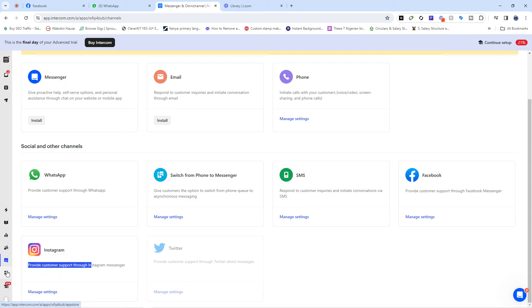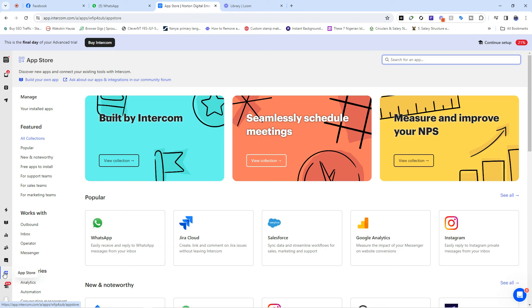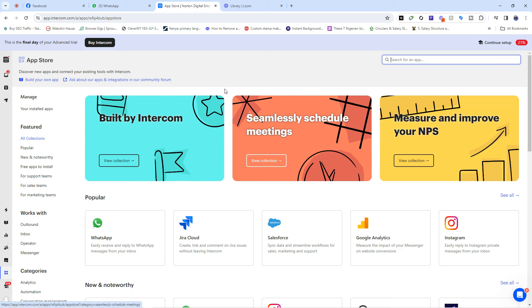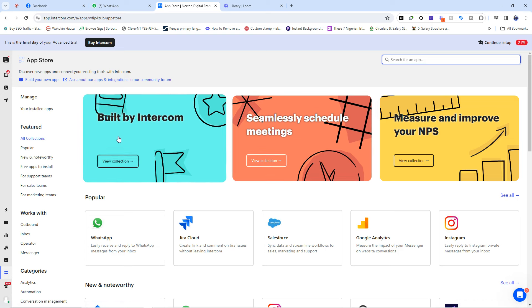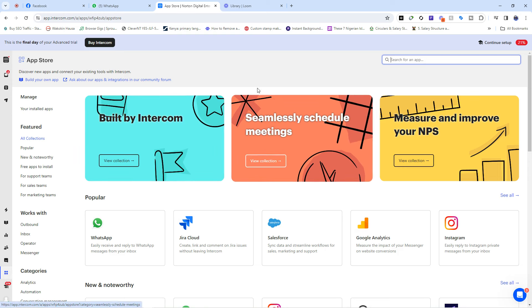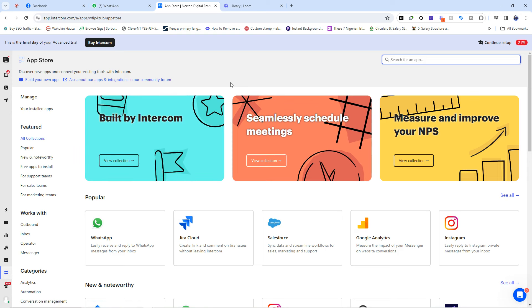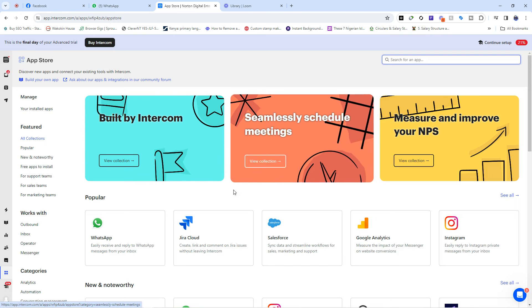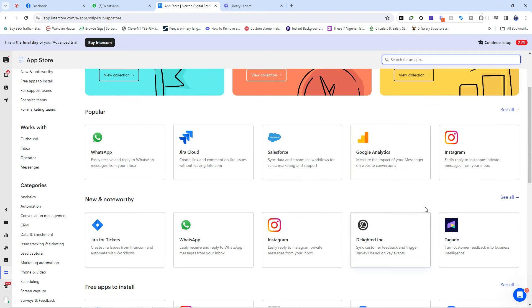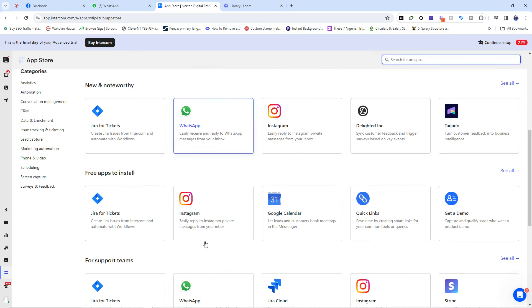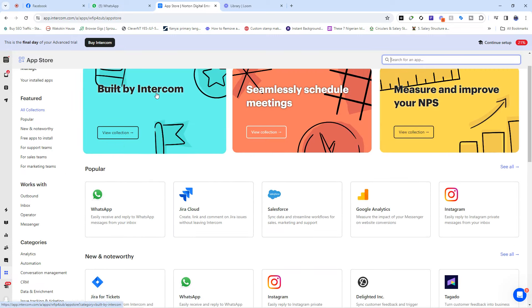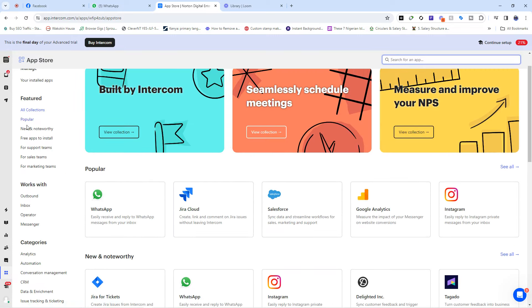Then now we have the app store. This is another interesting part of Intercom because this part allows you to bring in other features, other functionalities that are good with other software into your work environment. Stuff like Jira Cloud, Salesforce, Google Analytics, Instagram, WhatsApp, Delight, Inc., then Tagado, Jira for tickets. You see, there are just so many things that you can bring in here. And what's even interesting is that they were grouped into different stores. You see, we say free apps to install for support teams, for sales teams.